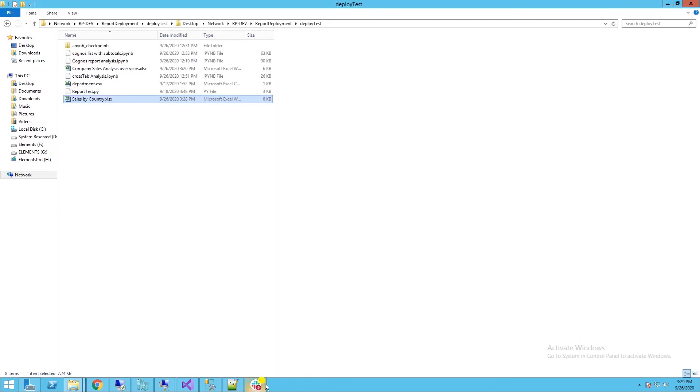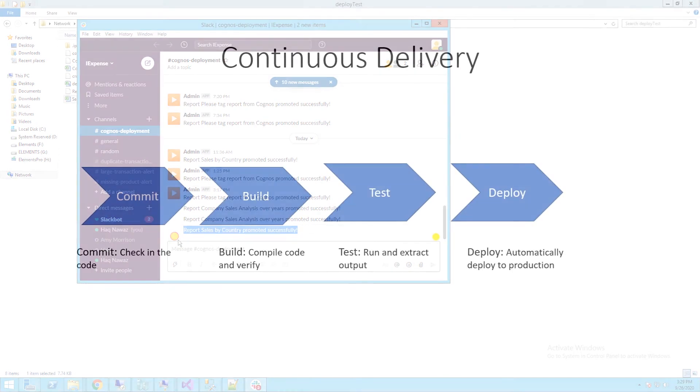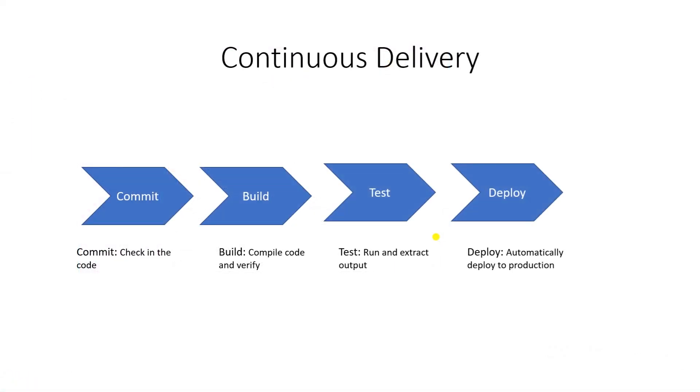And a success message is logged in the Slack deployment channel. The CI/CD pipeline automates the various steps leading up to the deployment. So once the development is done, deployment is few clicks away. Continuous delivery makes your release process as efficient and repeatable as possible.